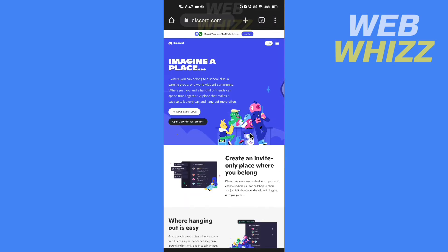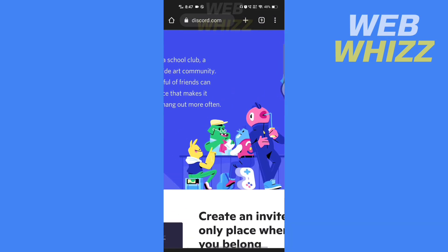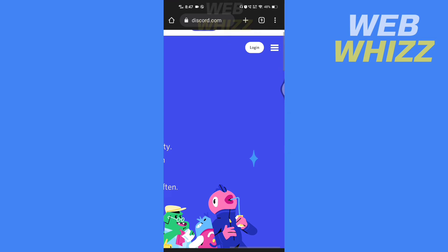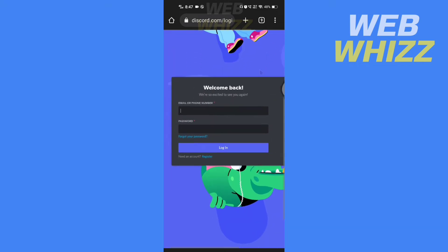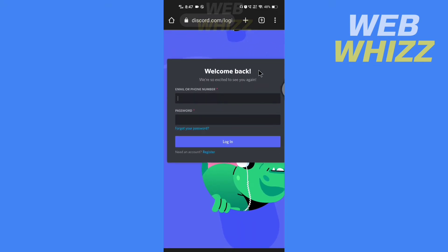Now here zoom in and tap on login. Enter here your email ID or phone number and password and tap on login.